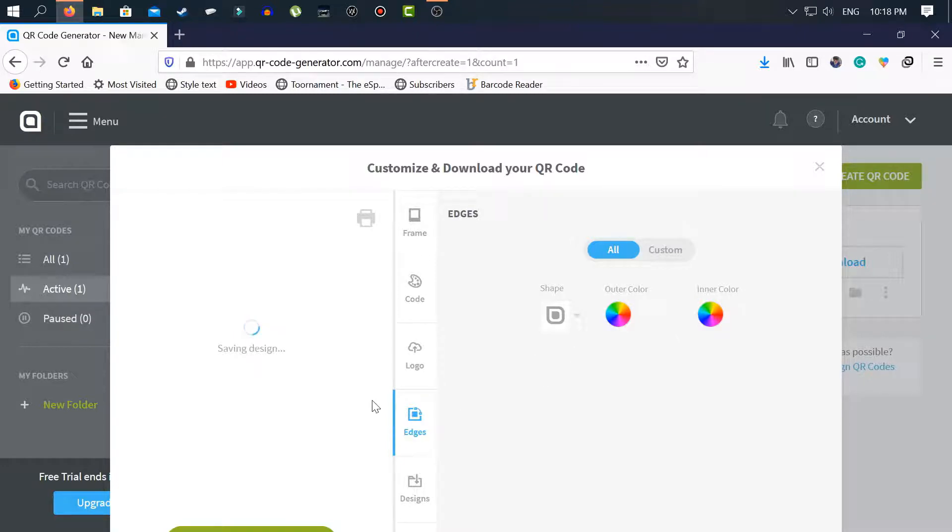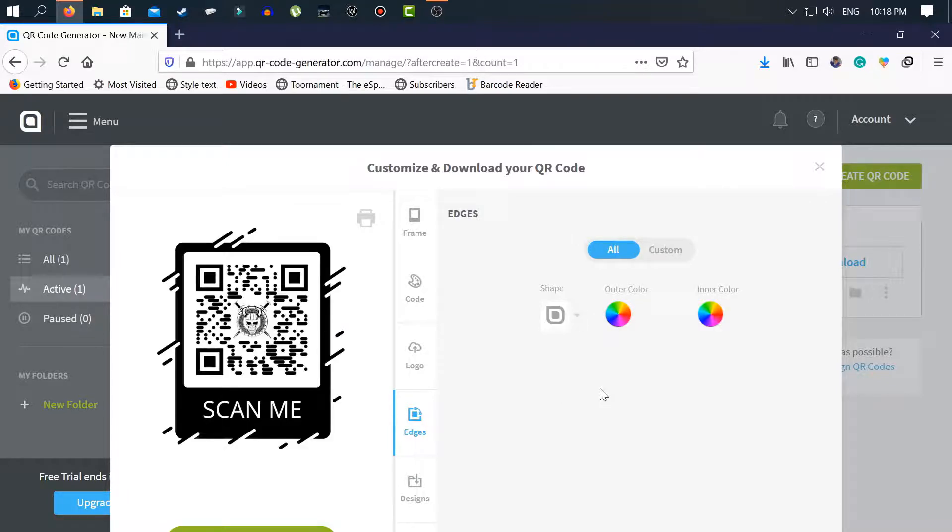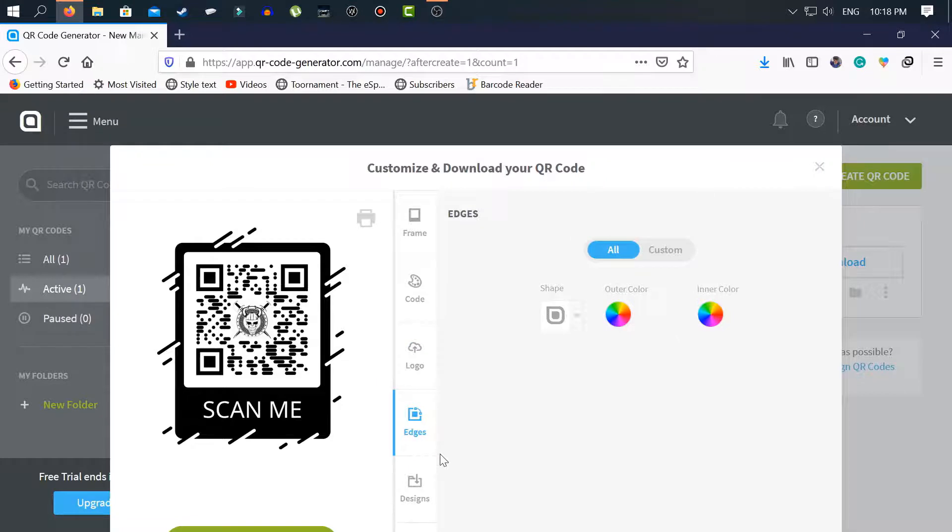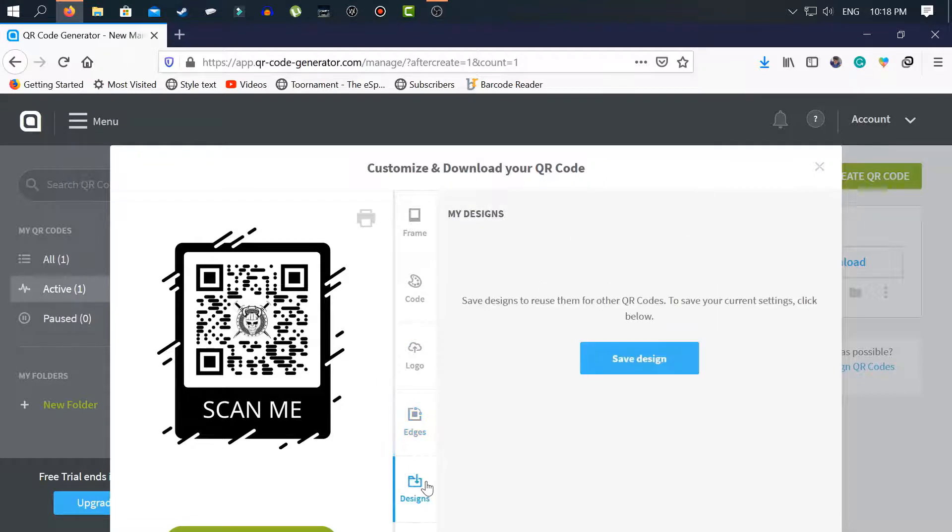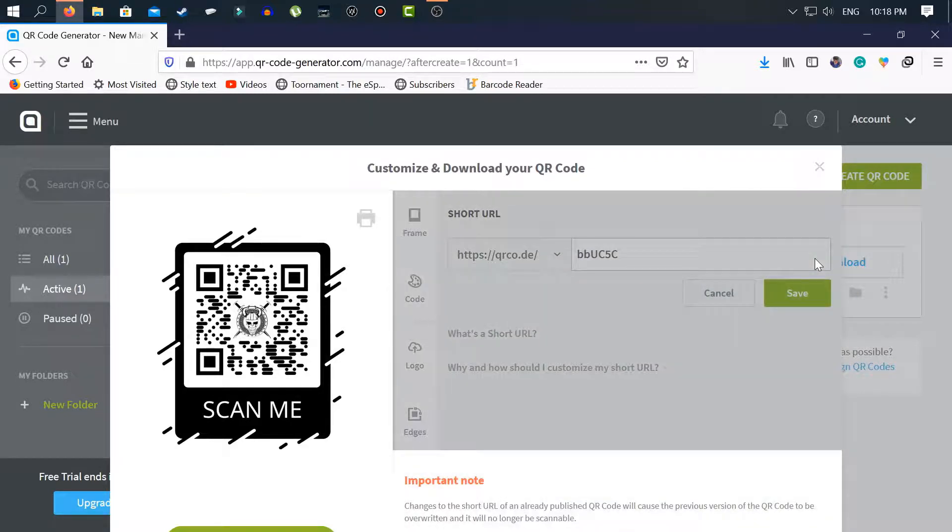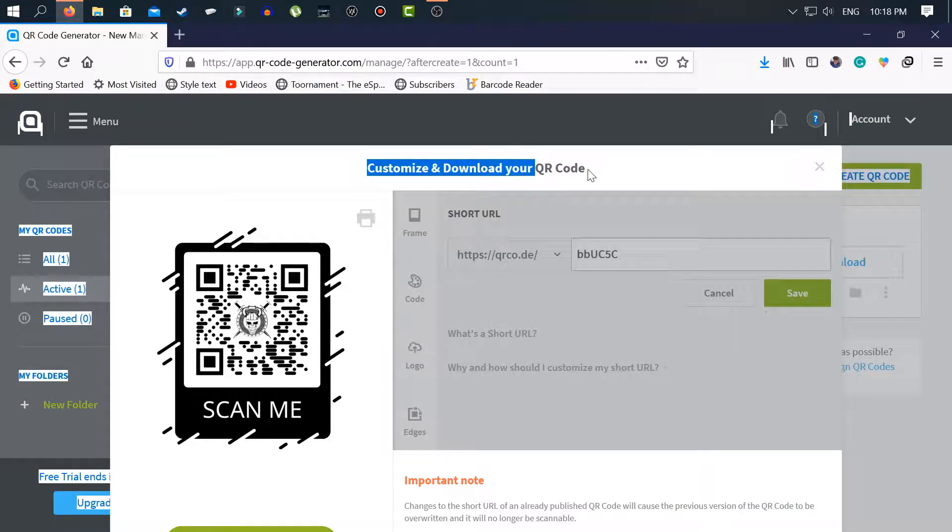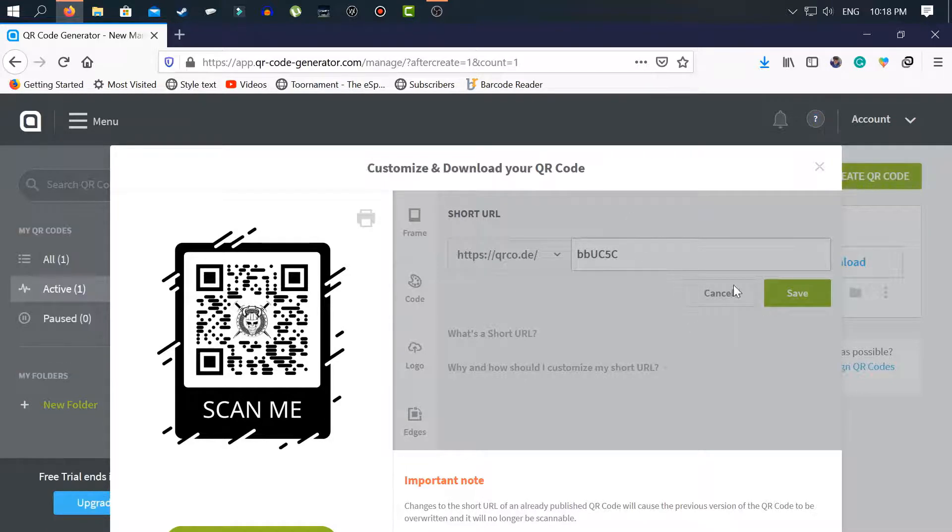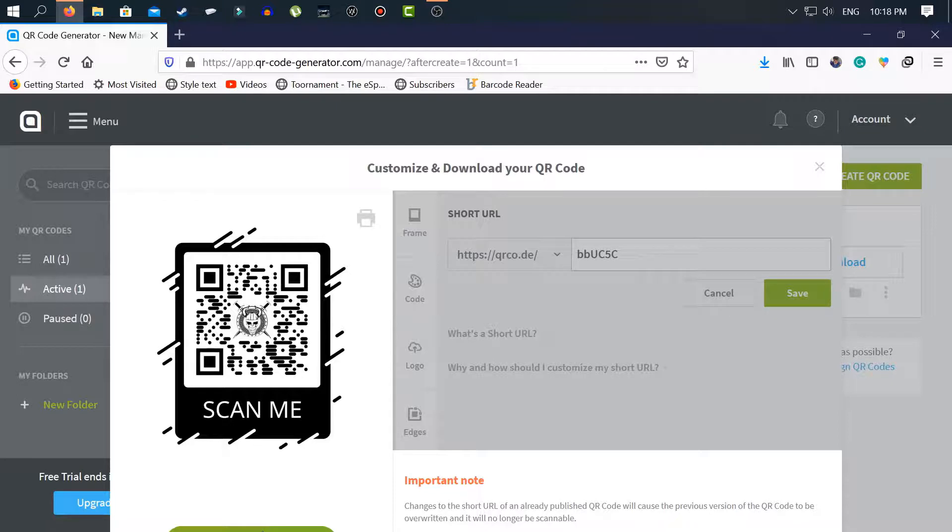The shape is loading. Here is the shape. Now I go to designs. No, sorry. Here is the code. You can customize this code from here. But this is short URL. So I want this code.